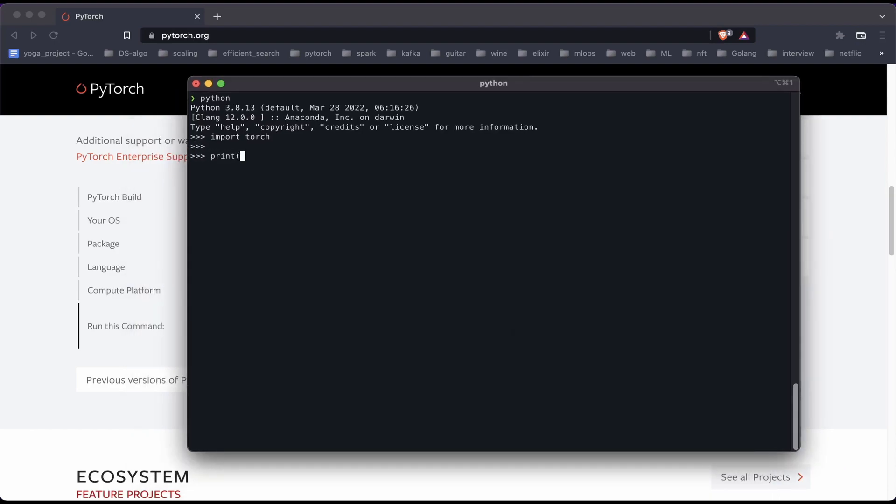So PyTorch seems to be imported. We'll just go ahead and print the version and yep, it's 1.12, just the one that we downloaded.